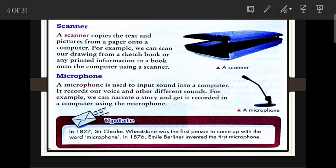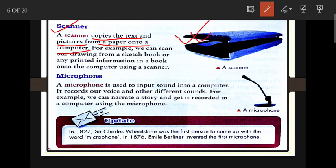A scanner is also an input device. The scanner copies the text and pictures from paper onto a computer. We can scan our drawings from a sketchbook or any printed information in a book onto the computer using the scanner.